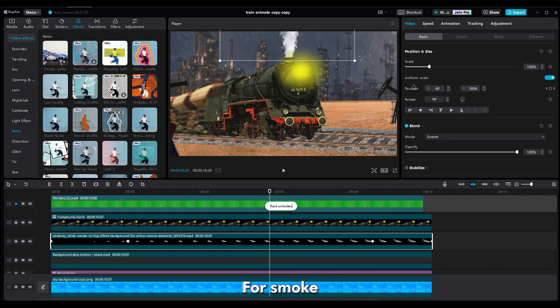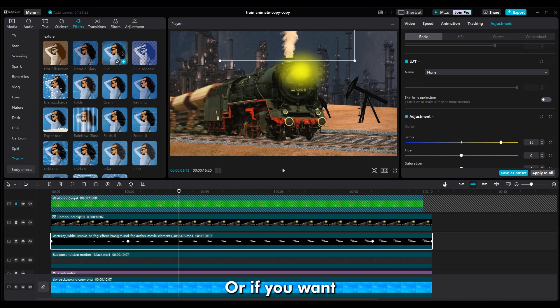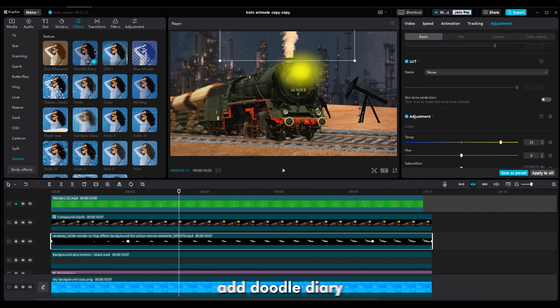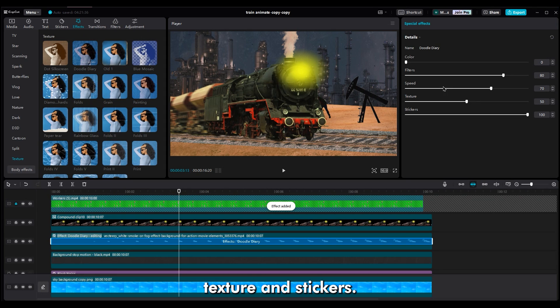For the smoke, increase the temperature. Or if you want to add stop motion to the smoke layer, add Doodle Diary. Decrease filters, texture and stickers.